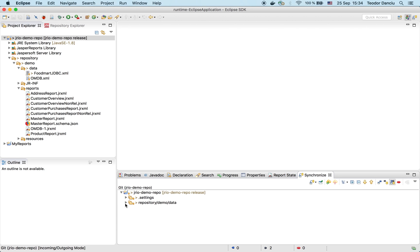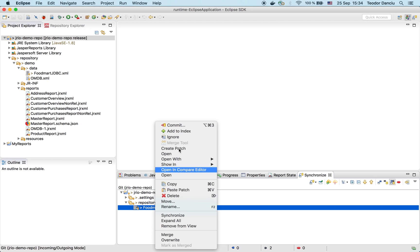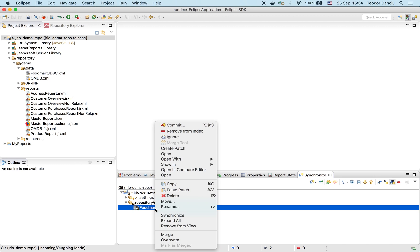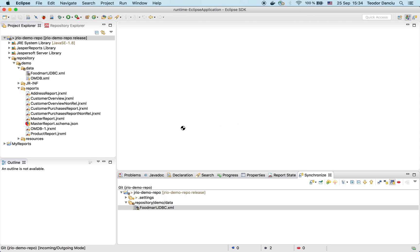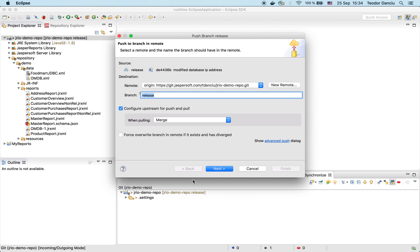And I'm now ready to commit my modification to the release branch. Studio indicates I modified this file. Let's put a comment. Modified database IP address. Committing and pushing. Studio is asking me when I want to push my local branch to the Git server. And I'm going to do just that.